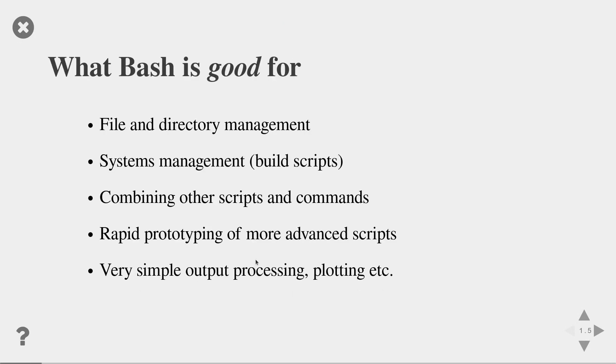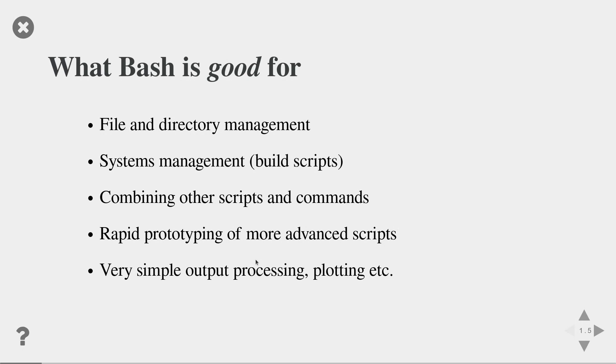When learning a new language, it's always good to know what the language is good for and what it's not good at. The bash language is particularly good if you have to do file and directory management, systems management, like building a script that compiles your programs. Very good for tasks where you have to combine other scripts and also for rapid prototyping of more advanced scripts and for very simple output processing and plotting.